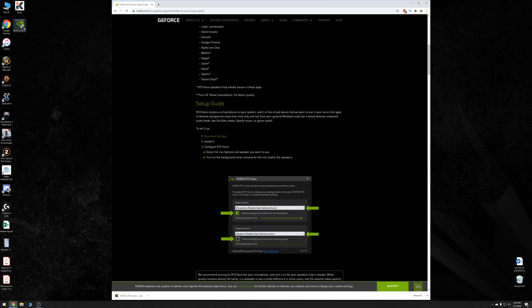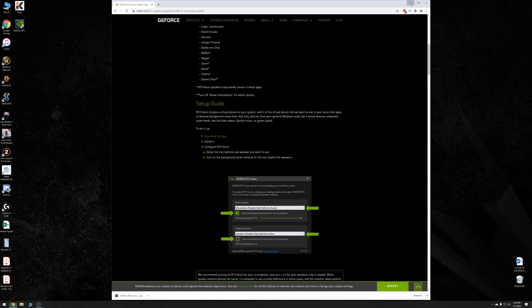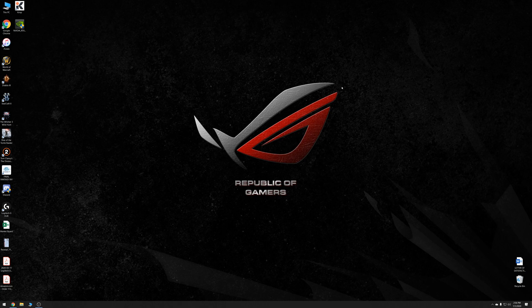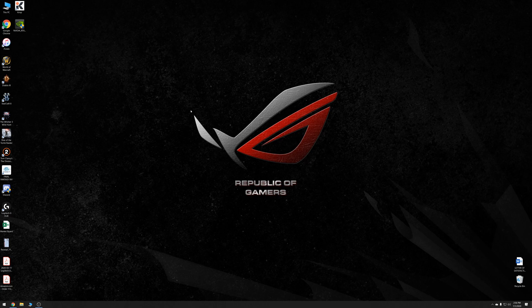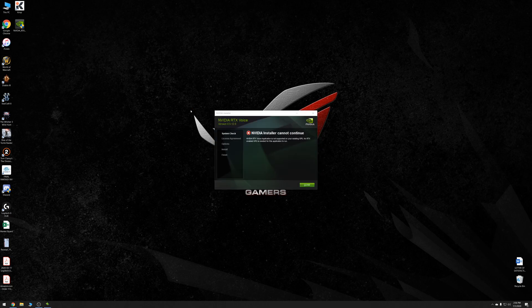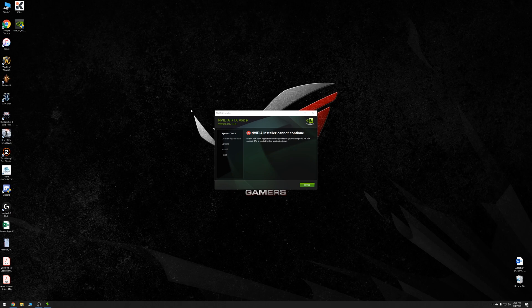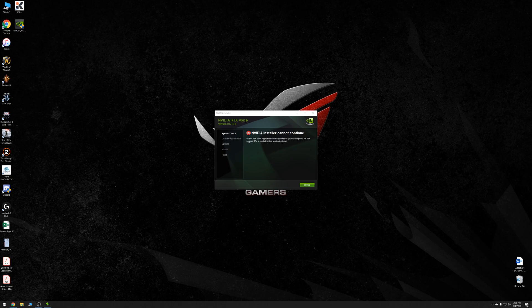Now, if you have an RTX GPU, setup is straightforward. Just double click and install. Now, if you have a NVIDIA GPU that's a GTX GPU, either a 780, 980, or 1080, then we need to do some editing to enable this on a GTX GPU. As you can see here, NVIDIA installer cannot continue. You need an RTX GPU for it to work. But worry not, we're able to bypass this by just a little bit of editing.